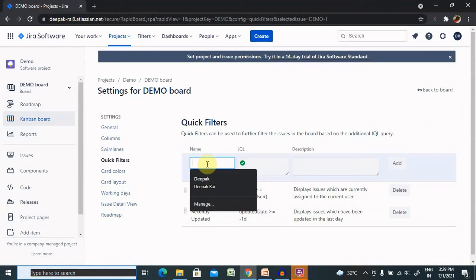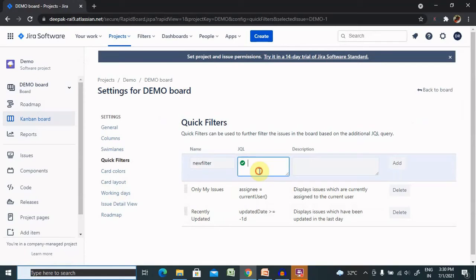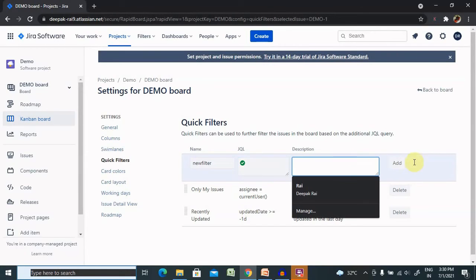If you want to add a new filter, we can include it here. We have to provide JQL, which is Jira Query Language. Based on that, our filter will be applied and anyone can use it. After adding these details and descriptions, we can click on Add and that filter will be added permanently.